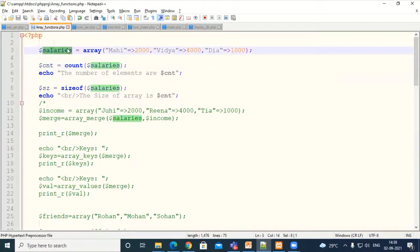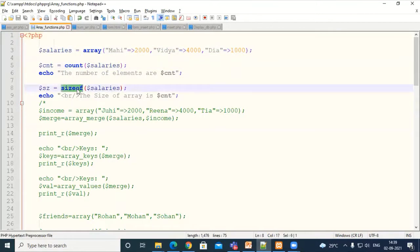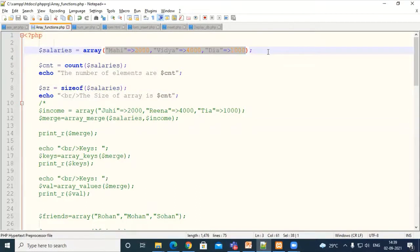We have this array called salaries, which contains keys Mahi, Vidya, and Diyar, and values 2000, 4000, and 1000. So this is an associative type of array. We have the functions count and sizeof — both execute in the same way and give the same output. They return the size of your array or the number of elements. Both will give output as 3 because there are 3 elements. The count of array is 3 and the size of array is also 3.